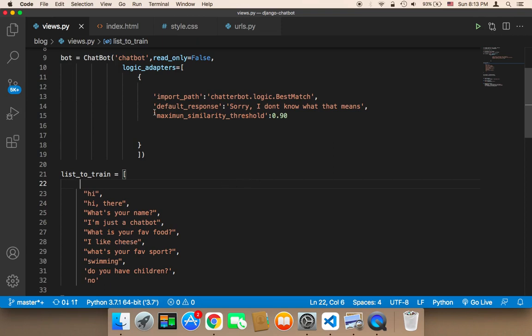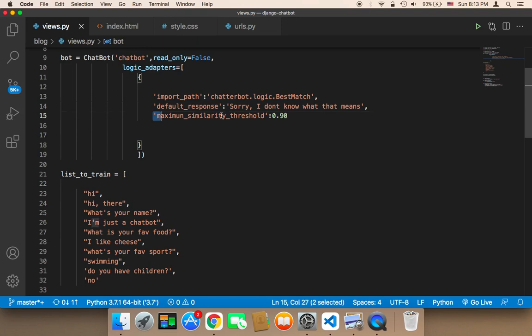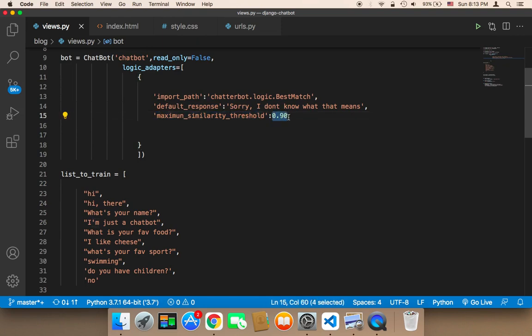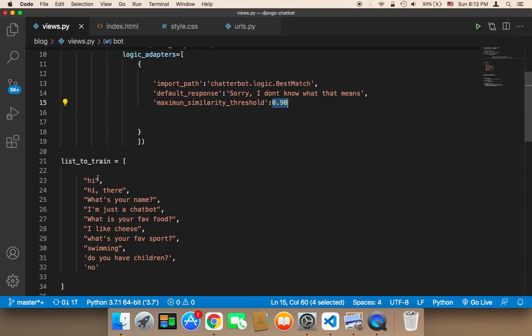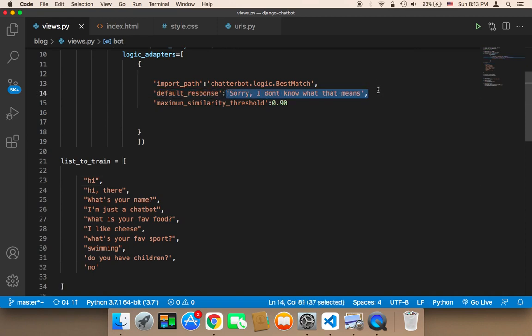Let's now test the default response. But before I test, let me explain this one more time. If the similarity is 90% or more, then the response will be sent from the chatbot's library. If the similarity is less than 90%, then we will send the default response.